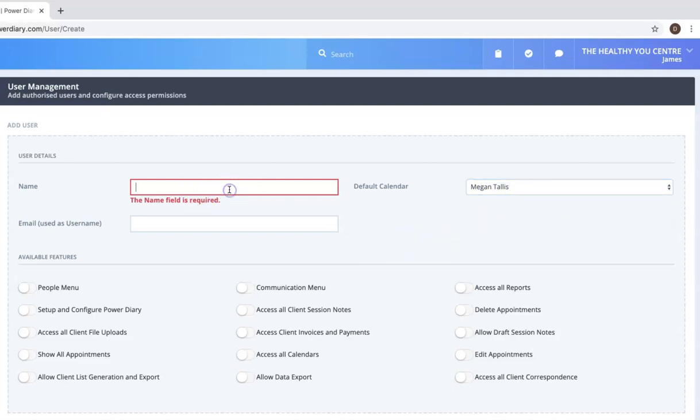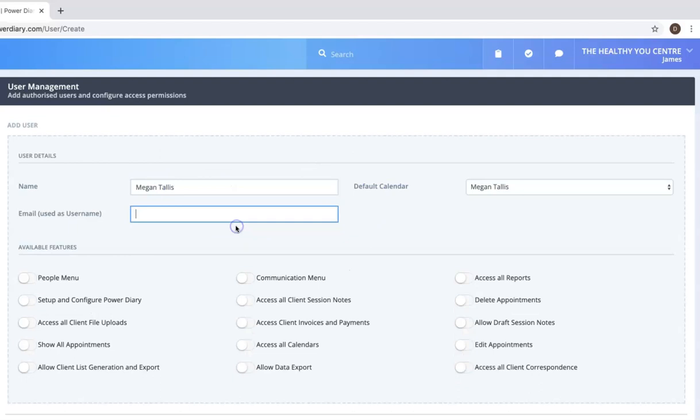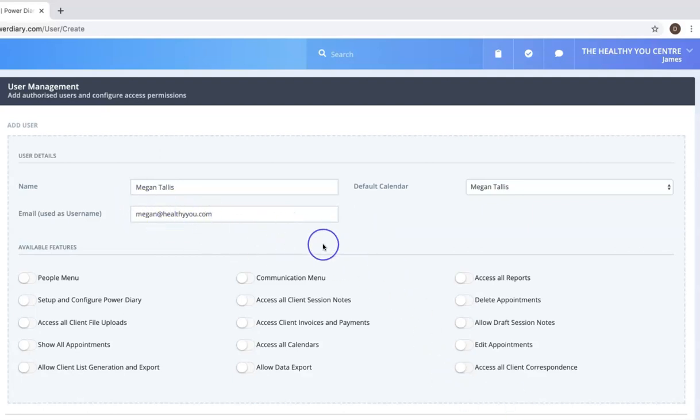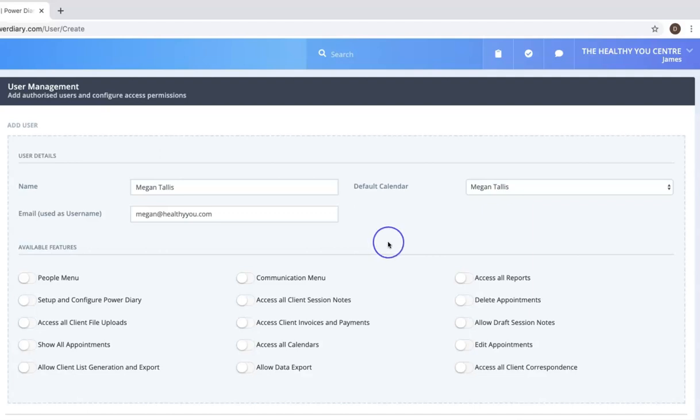Enter their name here so we might say Megan Tellus and then here we would put in Megan's email address. This is important because an invitation email will be sent to this address to allow Megan to then complete the registration process and set up her own password for future access.